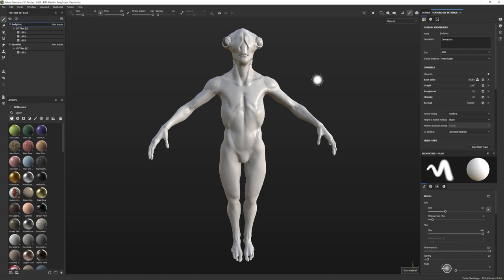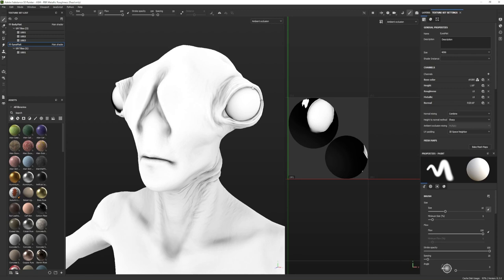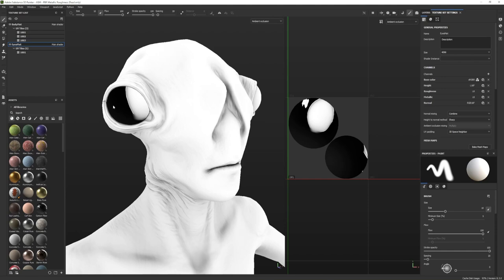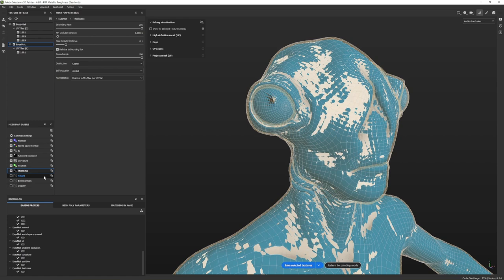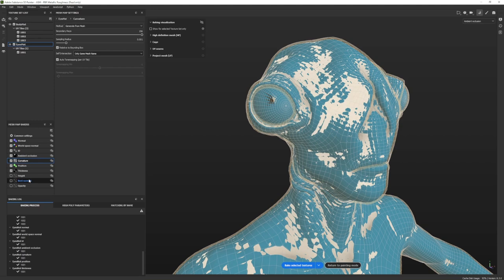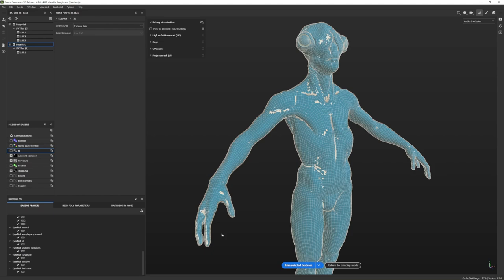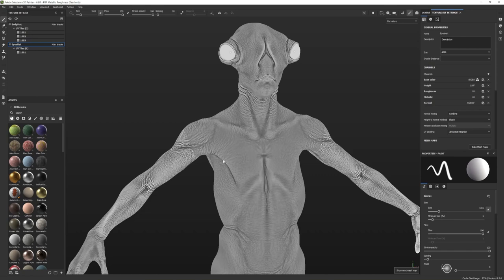Let's see what went wrong on the eyeball. If I press F1 to look at my 2D textures and go to the eye material, I can see it baked the shadows from the eyelid onto the eyeball, and since the eyeball is duplicated and both take up the same UV space, it's projecting the eyelid onto the eyeball. To fix this, go back to baking — you can always rebake. In the ambient occlusion tab, change Self Occlusion from Always to Only Same Mesh Name. Do the same for curvature's self intersection and thickness. Then deactivate the other maps and press Bake Selected Textures to redo just those maps.